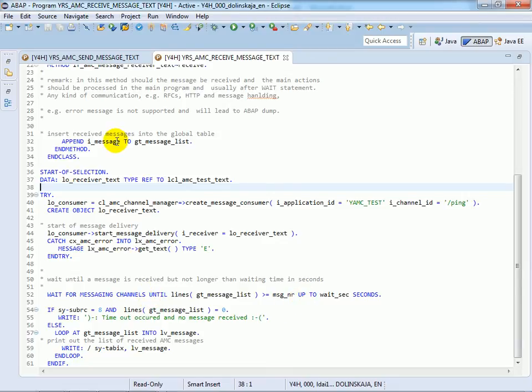After the message arrives it gets added to the table of messages. In the end the table of messages will be printed.